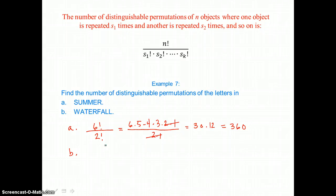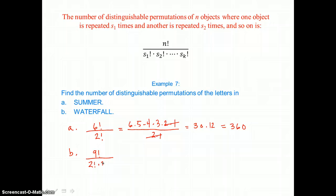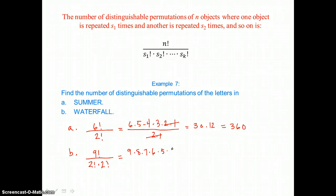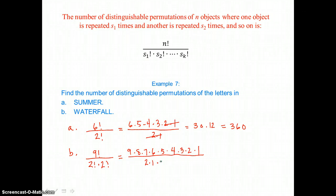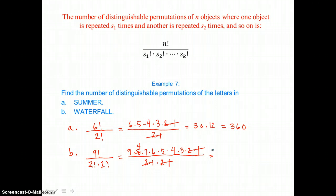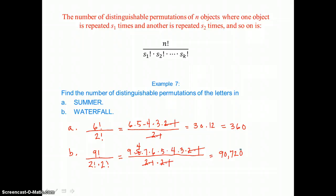In part B we have the word WATERFALL, which has nine letters total. We have two A's and two L's, so we divide nine factorial by two factorial times two factorial. Expanding the numerator gives nine times eight times seven times six times five times four times three times two times one, with two times one times two times one in the denominator. Canceling like factors — getting rid of factors of two and reducing eight to four — and running through the calculation, we get ninety thousand seven hundred twenty distinguishable permutations.